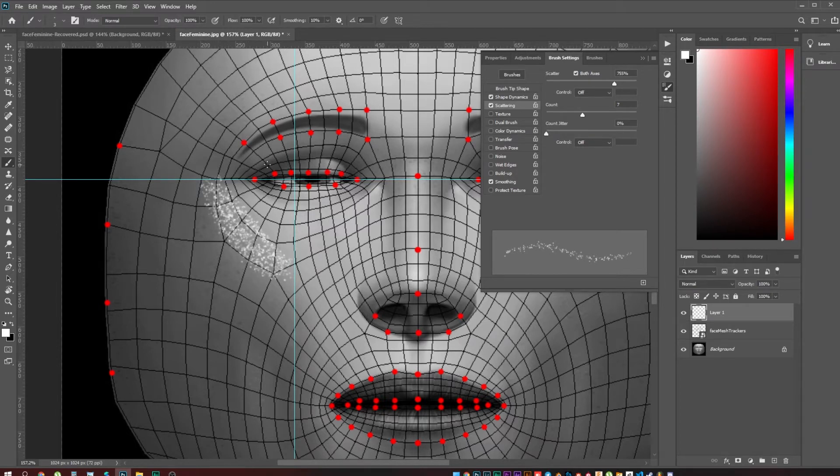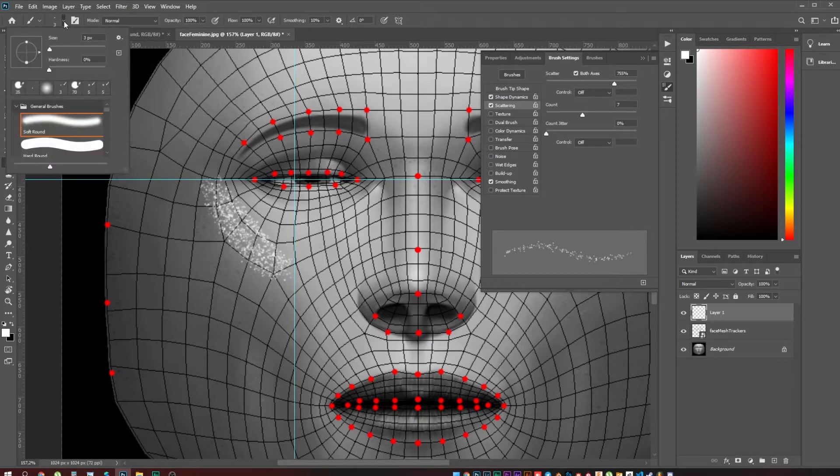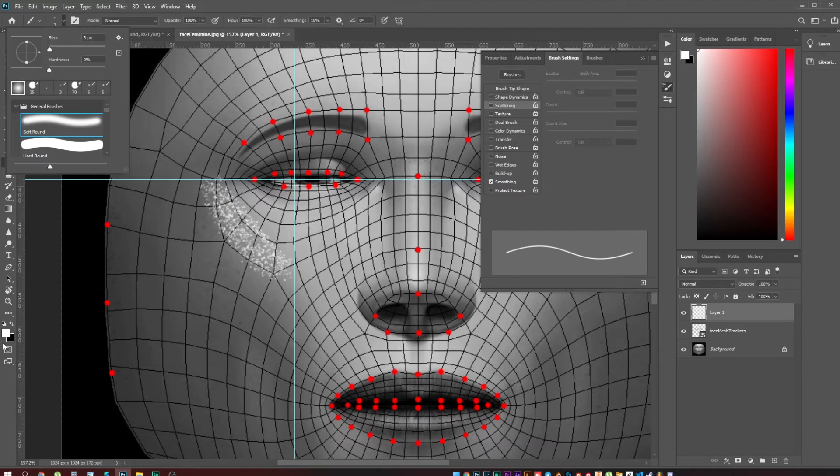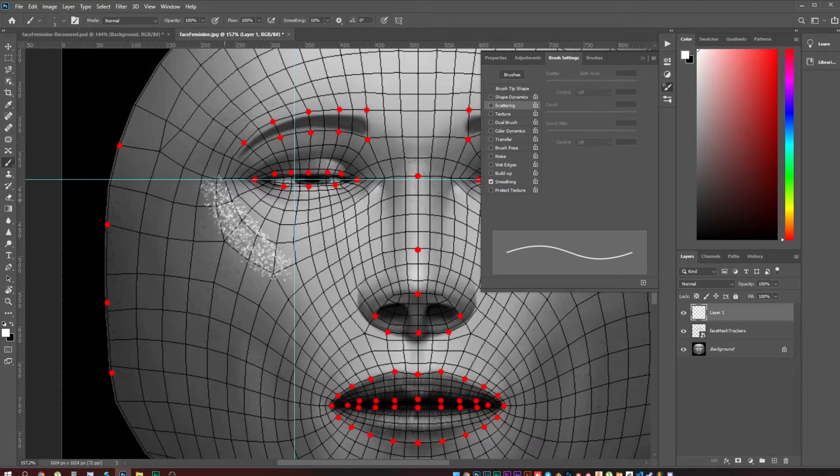And in order to make it even more shiny, I'm going to take just a regular soft brush, a white color, and add a bit more highlight.